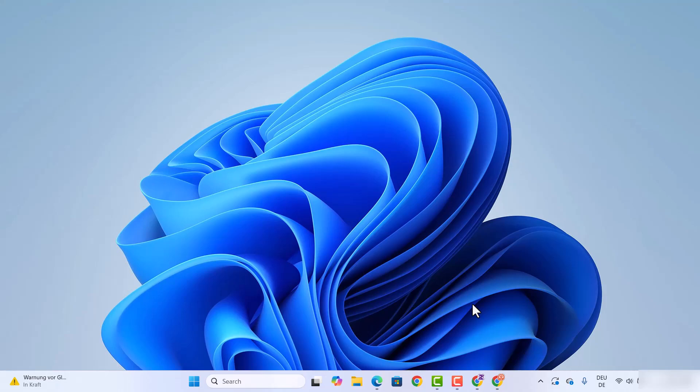Hey guys, in this video I'm going to show you how you can install and set up Android Studio on your Windows operating system. So let's get started and let's see how we can do it.